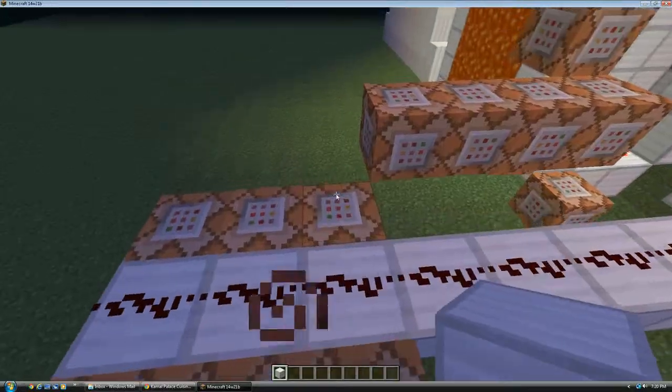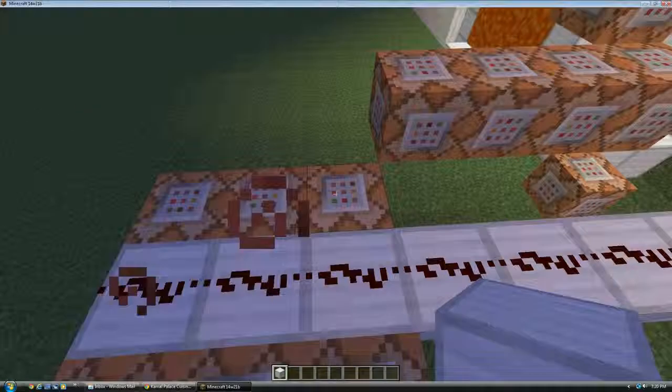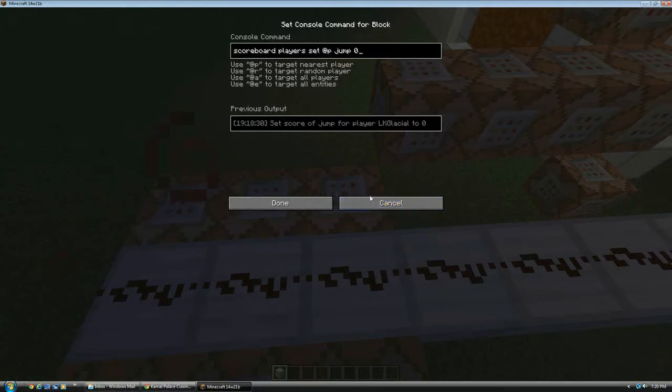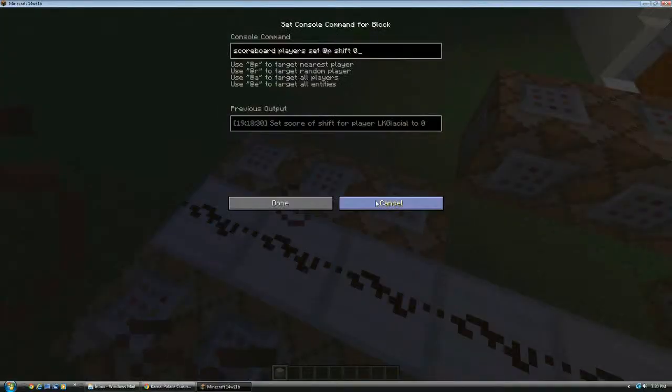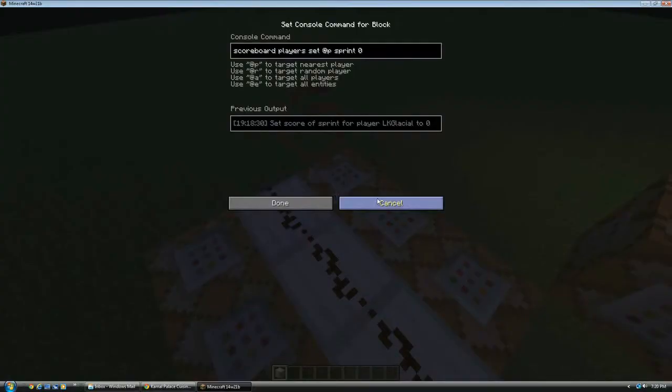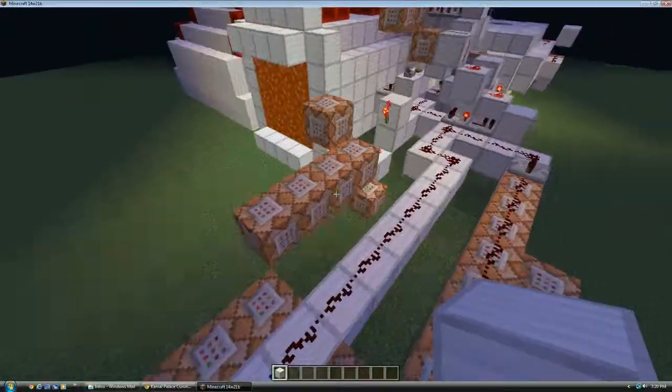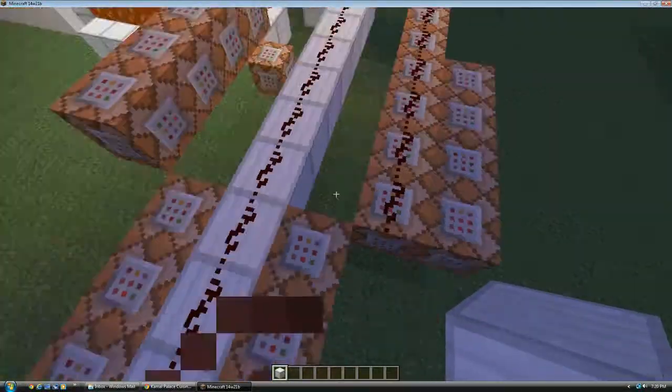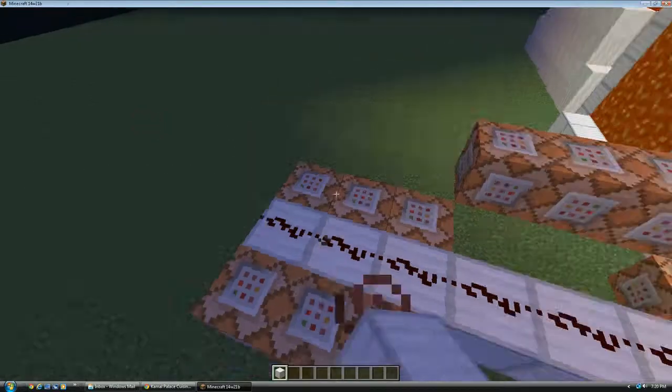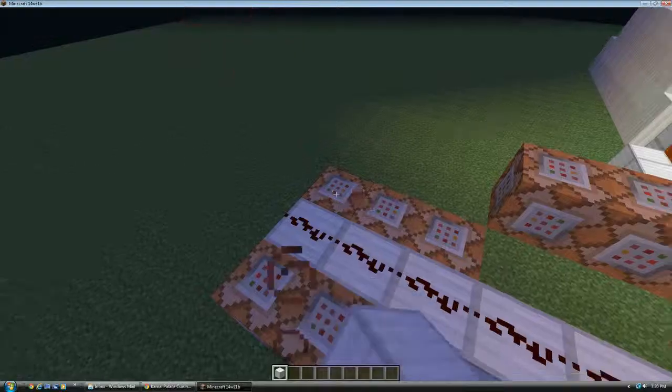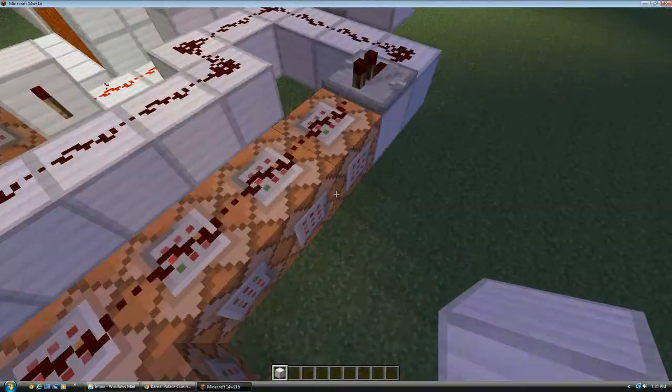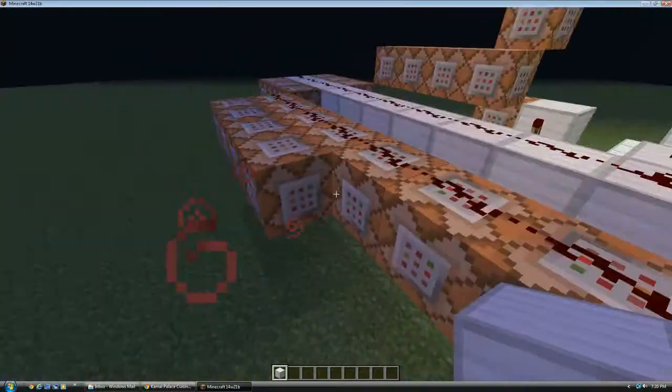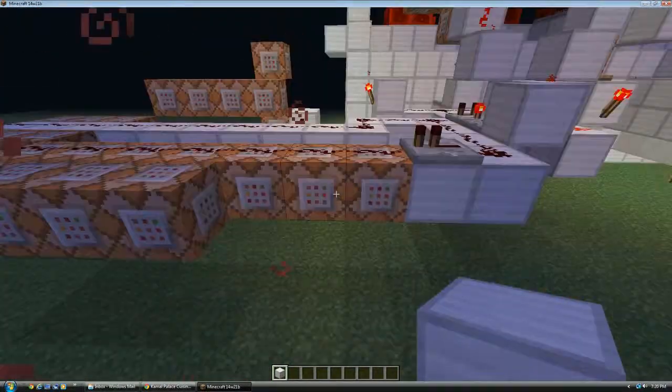So then it sets the jump score, the shift score, and the sprint score of all players to zero. So that, to make sure it's reset if they stop shifting. Then it also activates these commands one tick later.